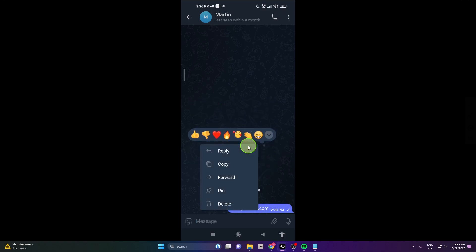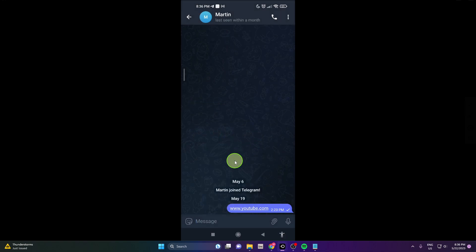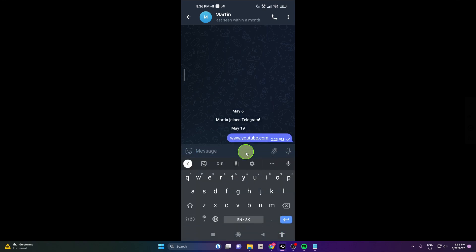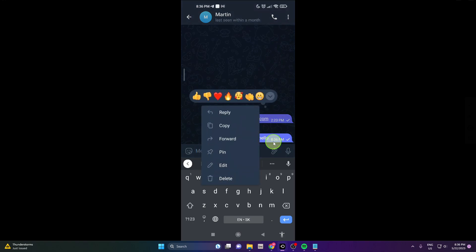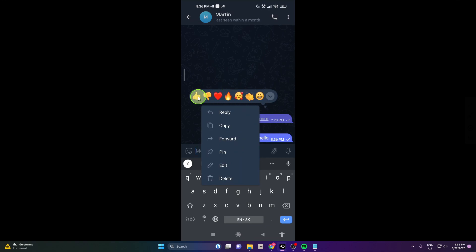So I'm going to show one more time. We can send a message. Hello. Perfect. And also just click, simple tap on it, and you can add some reaction.